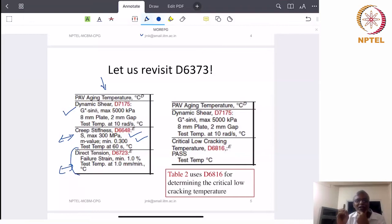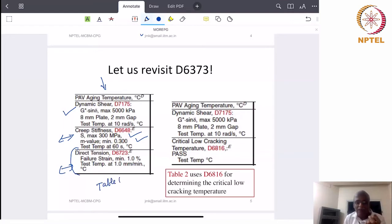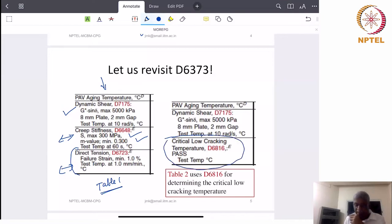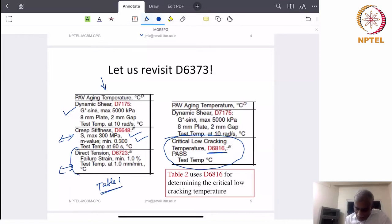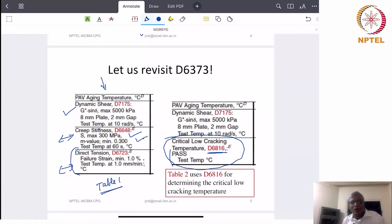If you watch ASTM D 6373 carefully, there are two tables given — Table 1 and Table 2. There is only one difference between them: Table 2 tells you to find the critical low cracking temperature using ASTM D 6816, and that is given as the pass test temperature. So the test parameters are given and using these parameters you are expected to find out the cracking temperature. Table 2 uses ASTM D 6816 for determining the critical low cracking temperature.